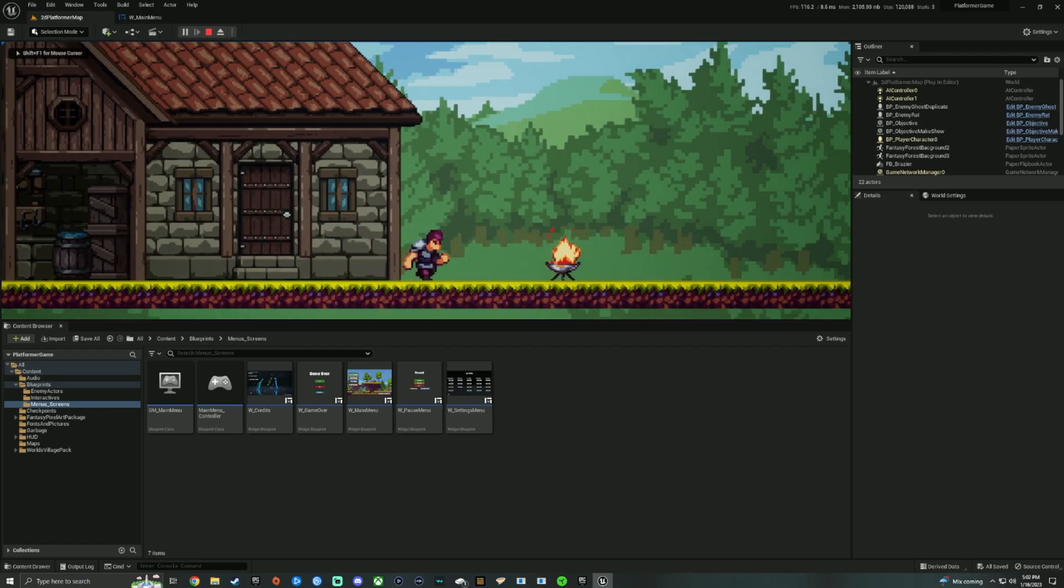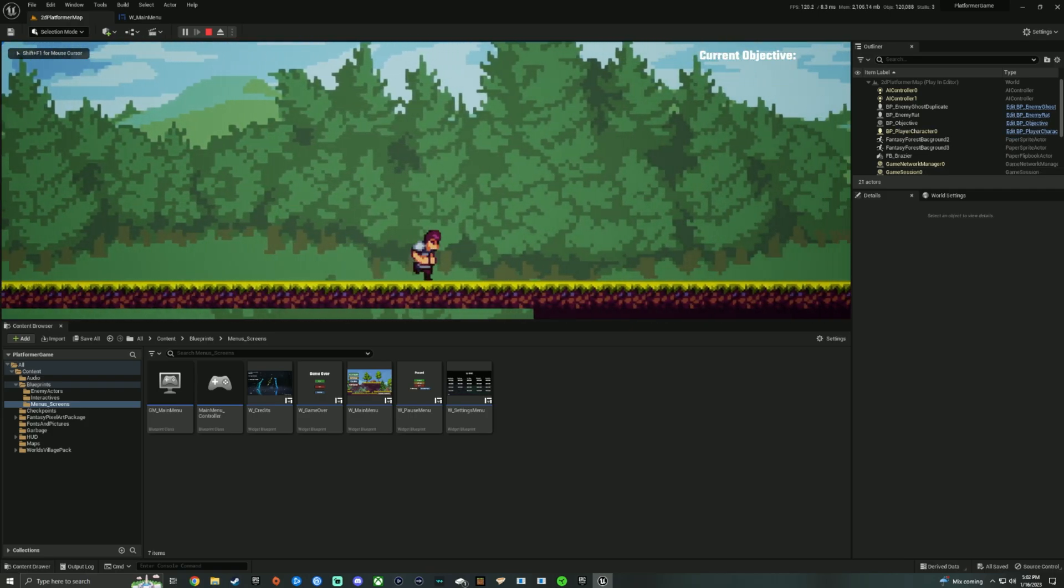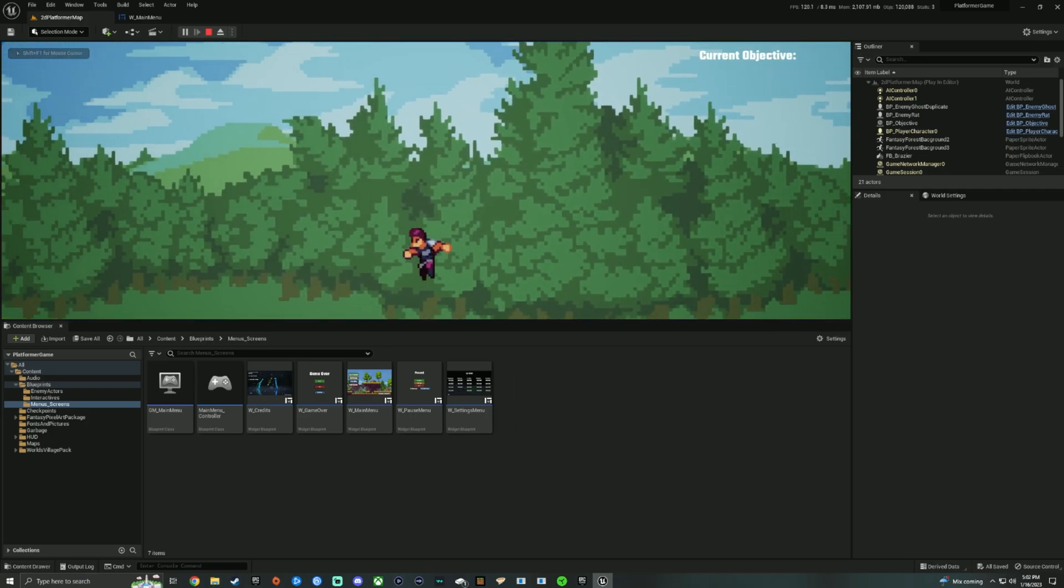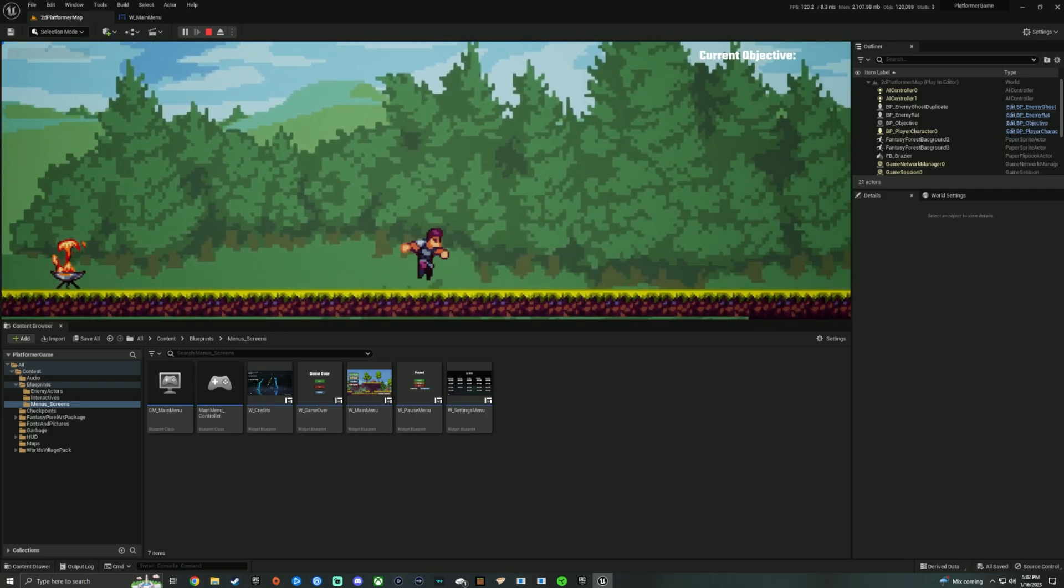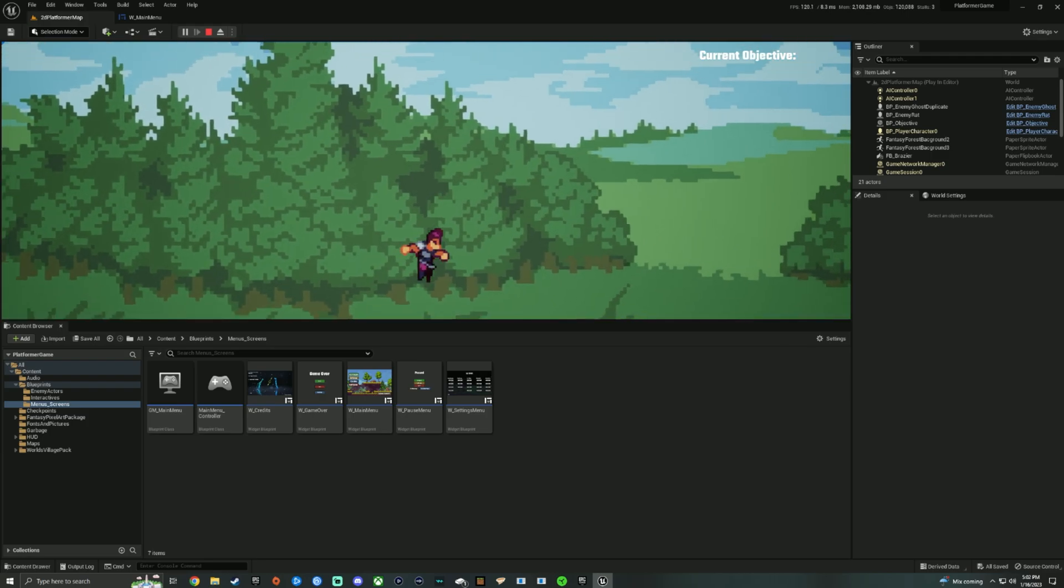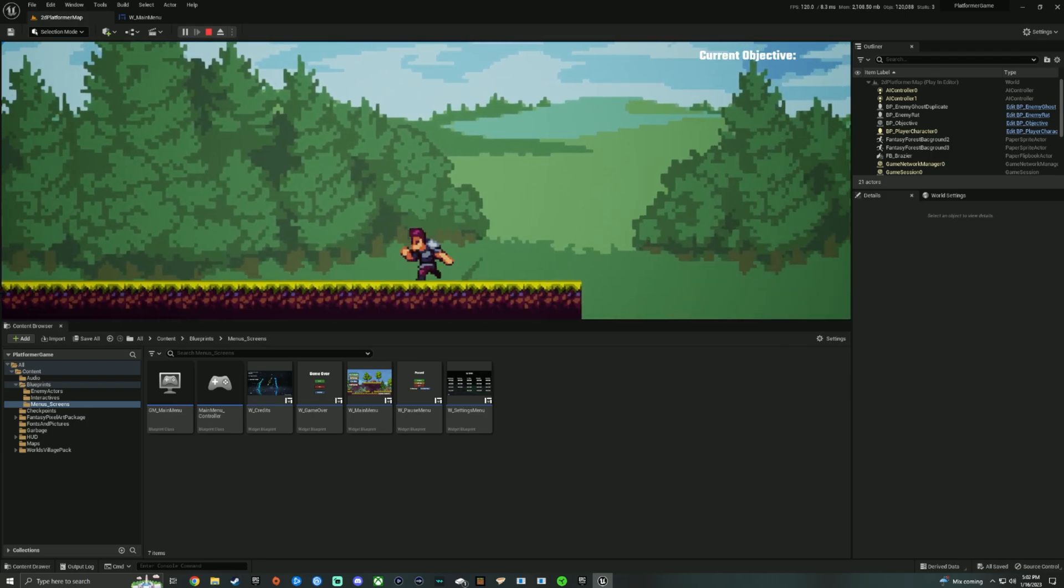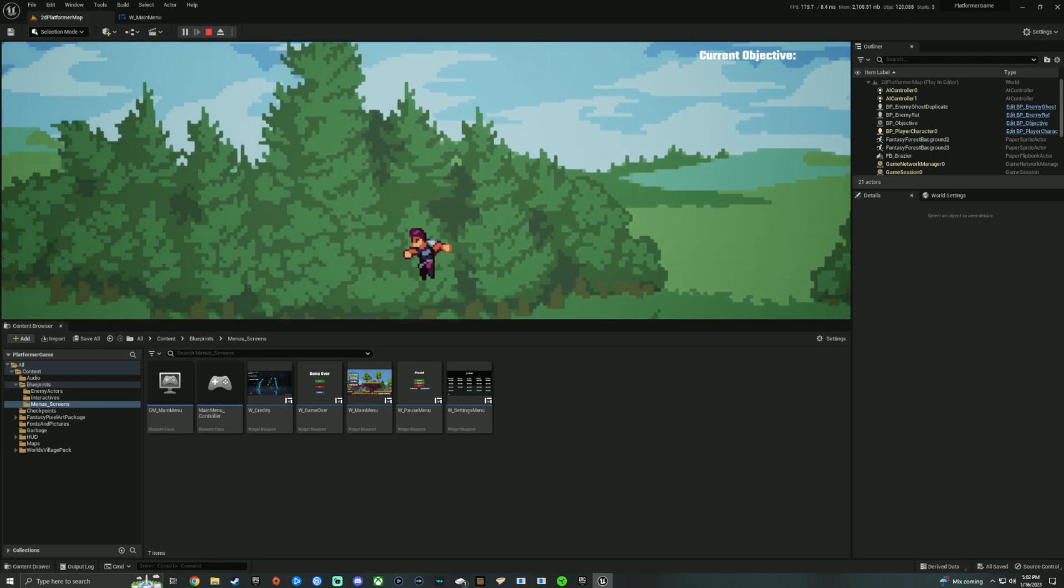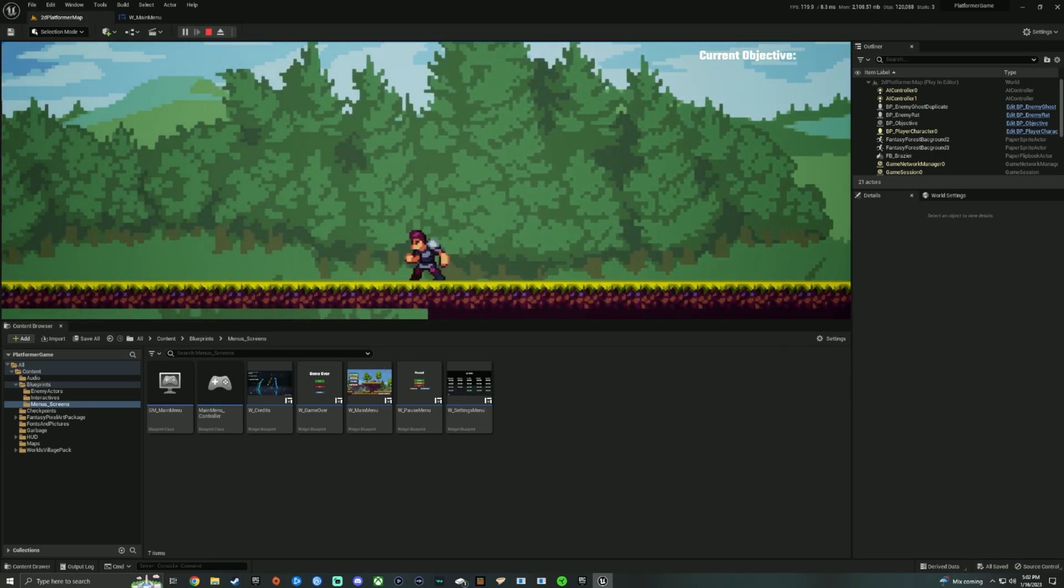it starts in my 2D world. Well, obviously that's not quite what we want. We want it to start on the main menu so that people start at the main menu.